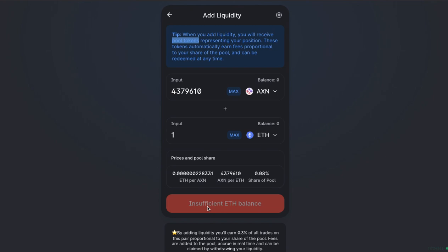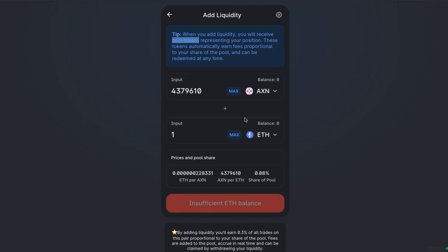You just confirm that. Once you do that, that money will be taken from your account and put into the liquidity pool for the Axiom ETH pair. And you will then, in return, get some LP tokens, which you can cash in later and get back your Axiom ETH that you put in now.